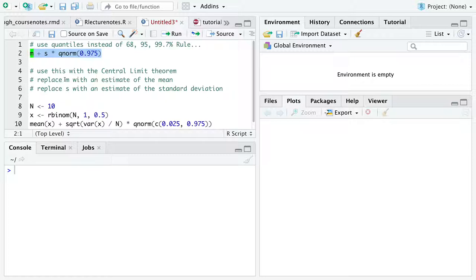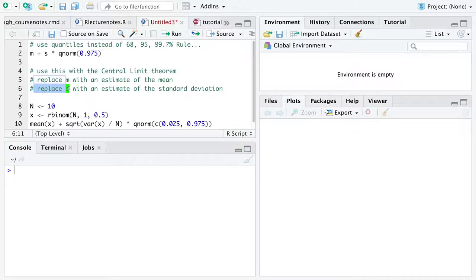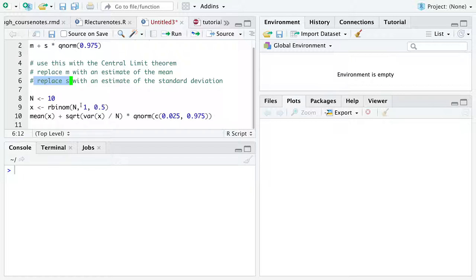So what we can do is then, to use the central limit theorem, is essentially replace M with an estimate of the mean, that is, based on some data, and replace S with an estimate of the standard deviation, again, based on some data.